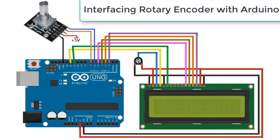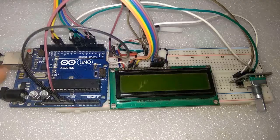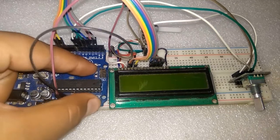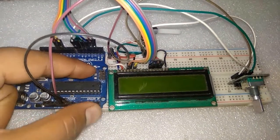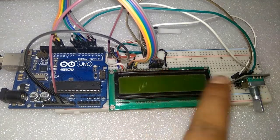This is interfacing the rotary encoder with Arduino. We have connected the data and clock pins to pin numbers 6 and 7 of Arduino, and the LCD is connected to pins 12, 11, 5, 4, 3, and 2. There is a potentiometer to control the brightness. This is how we have assembled the same circuit on breadboard.